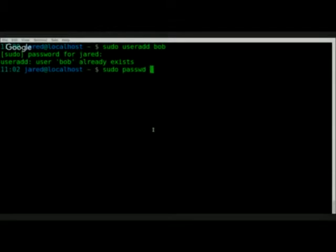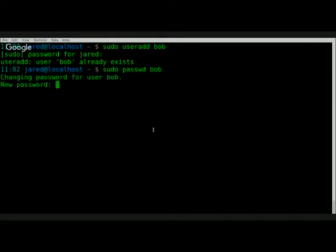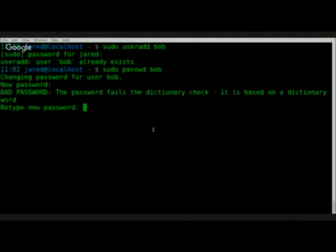So I do password, P-A-S-S-W-B, then you do his name, and right there it asks me to reset, because I don't know what his password is — it's encrypted. So I'm going to set him up: password123.